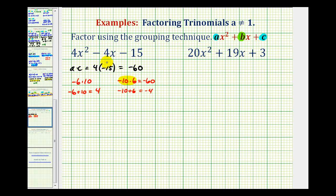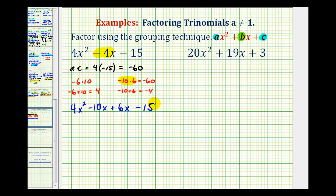Now we're going to rewrite negative 4X as negative 10X plus 6X. So our polynomial with four terms will be 4X squared minus 10X plus 6X and then minus 15. Notice how we haven't changed the term — we just broke it up into a sum. Negative 4X is equal to negative 10X plus 6X.